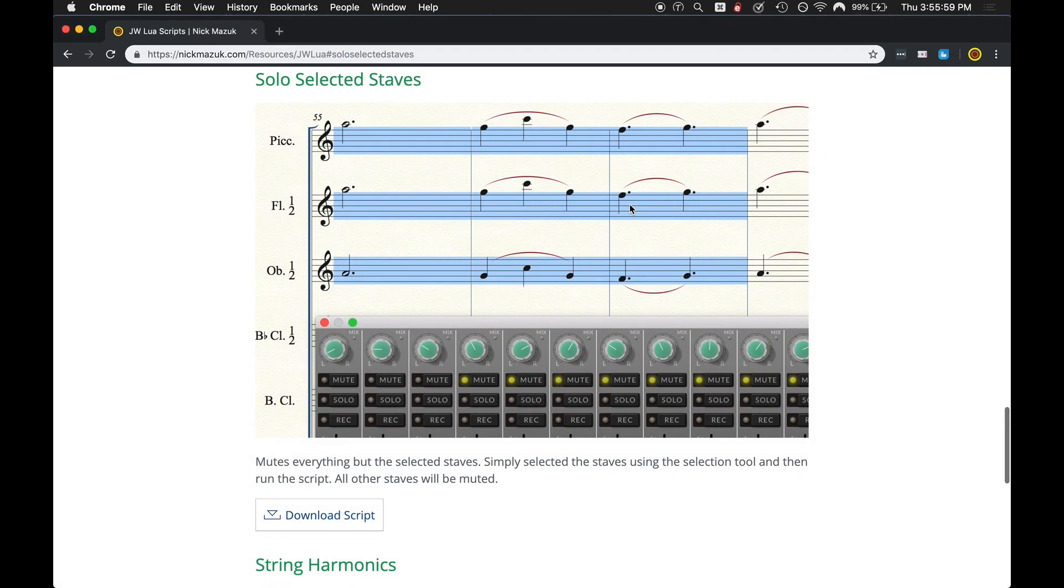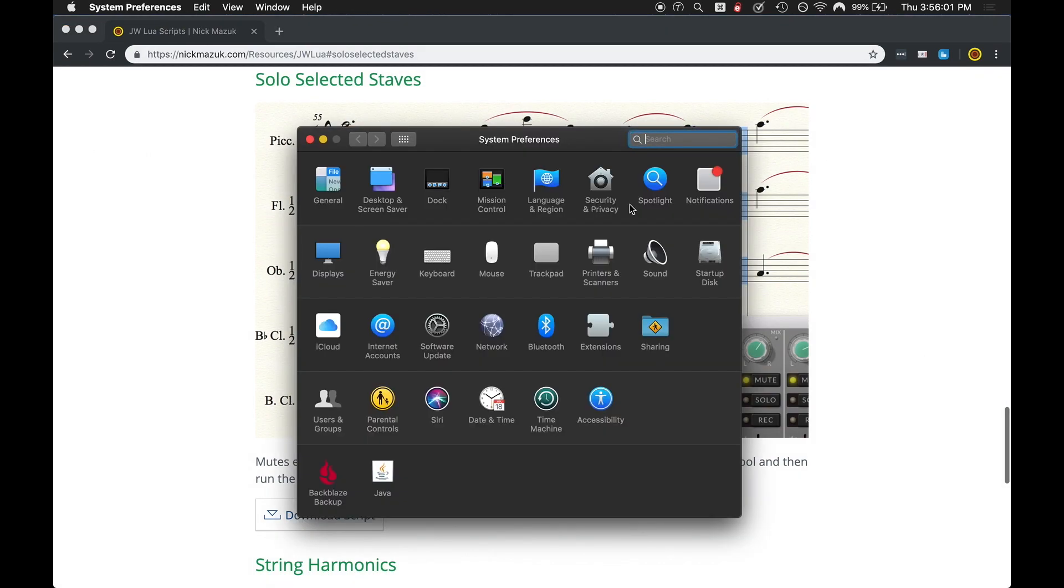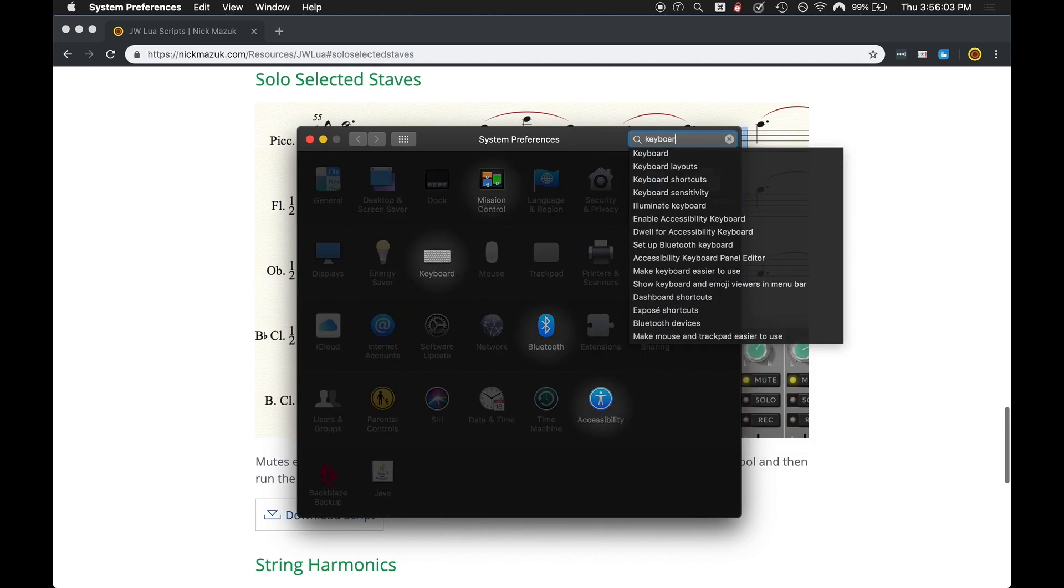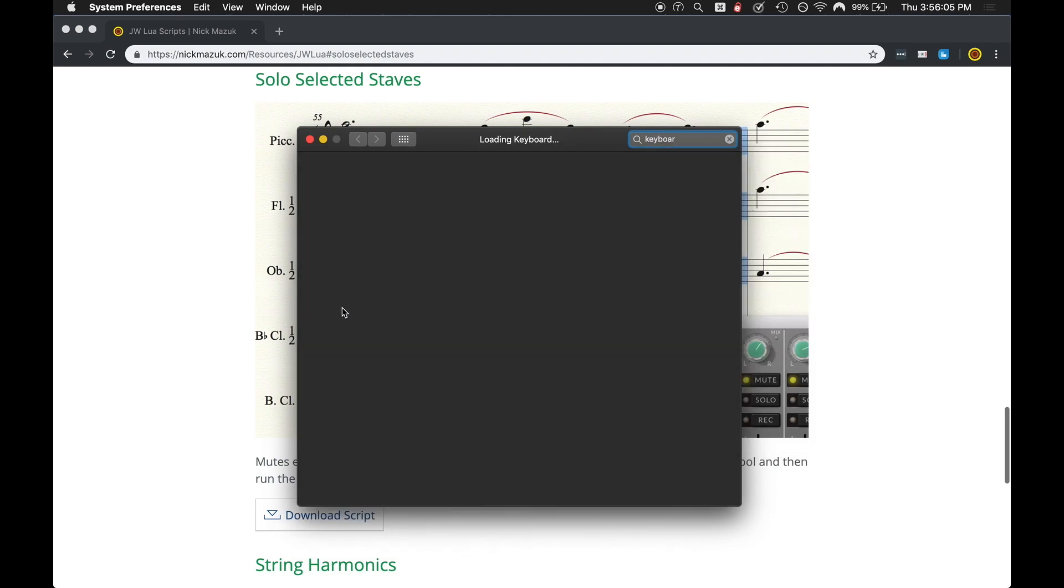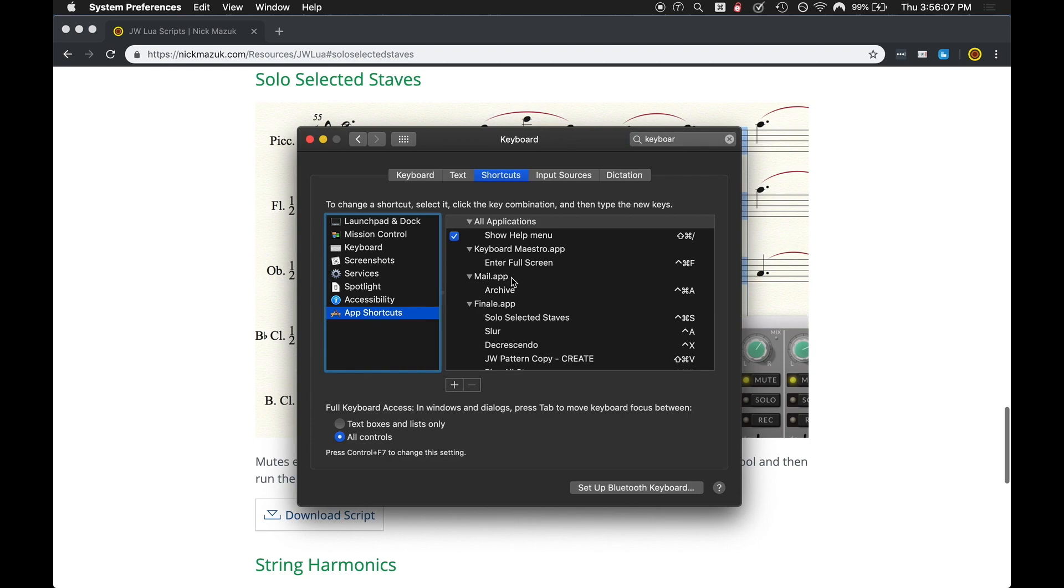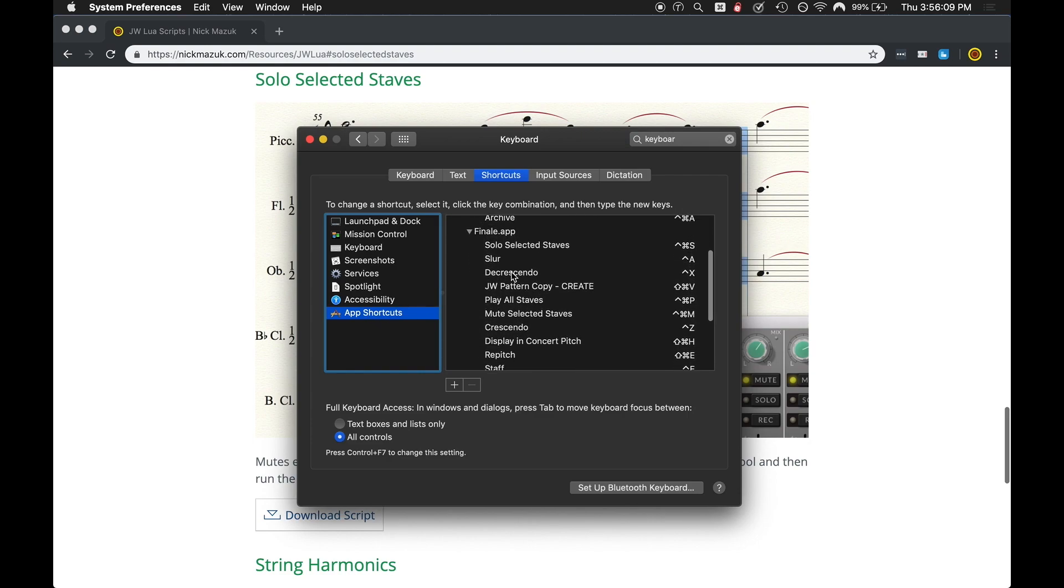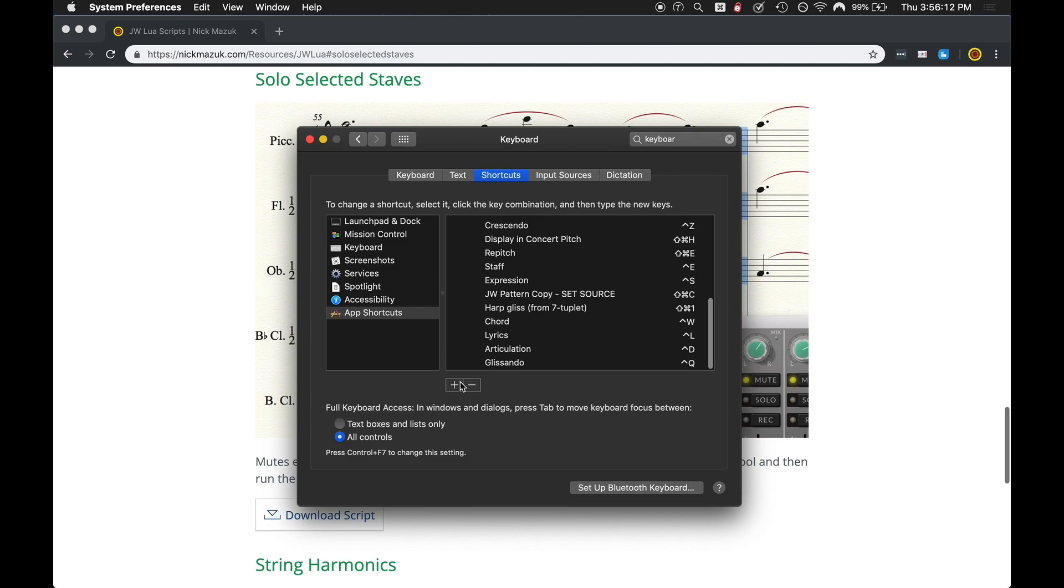So you can come back over here. I'm going to go to system preferences, open that up, and I'm going to search for keyboard shortcuts. I'm going to go down here to app shortcuts.